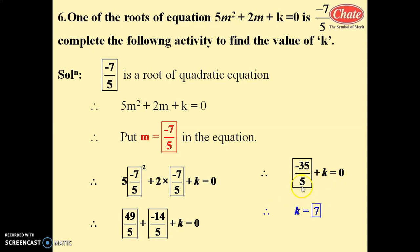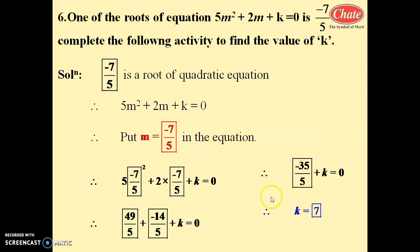Simplifying 35 by 5 gives 7, so we get minus 7 plus k equals 0. Transferring minus 7 to the right side, k equals 7 is the solution and the value of k.